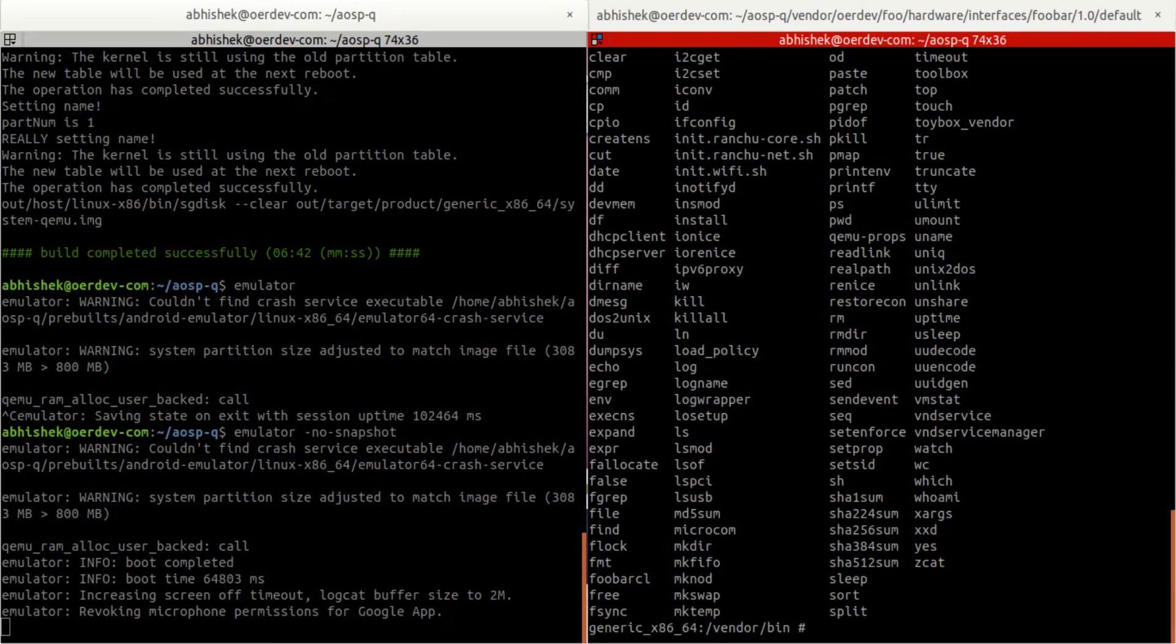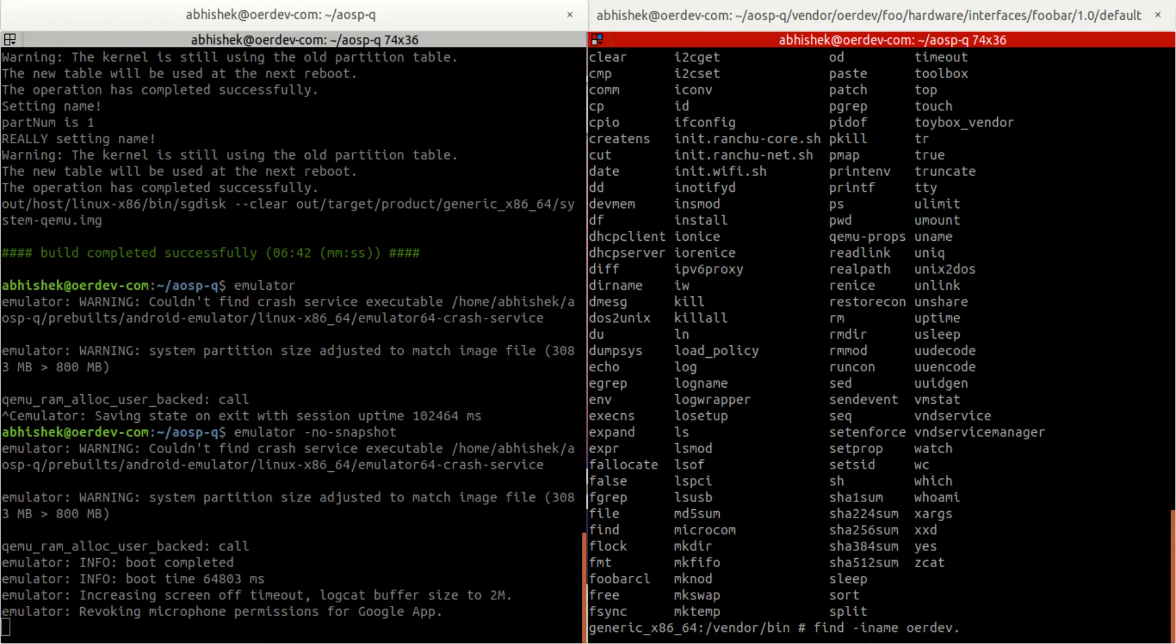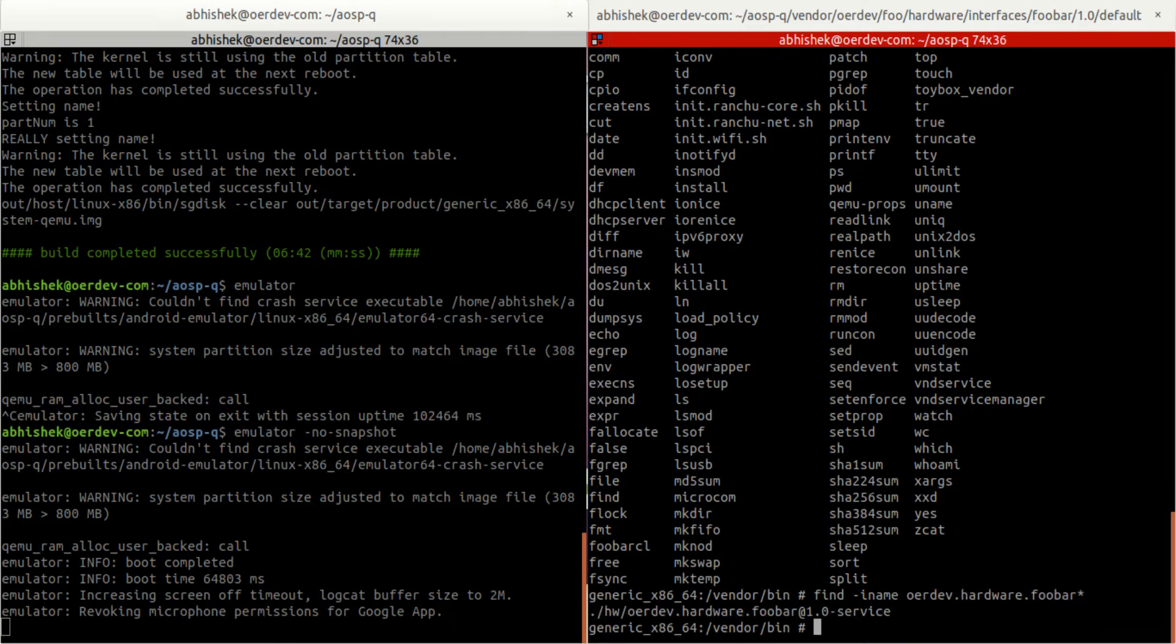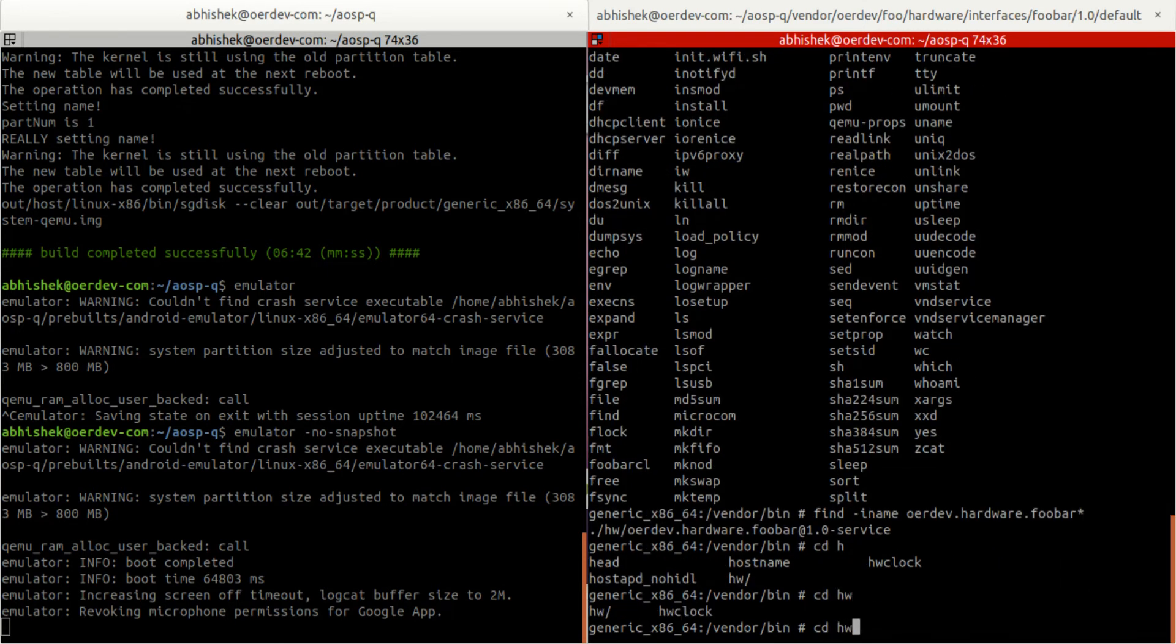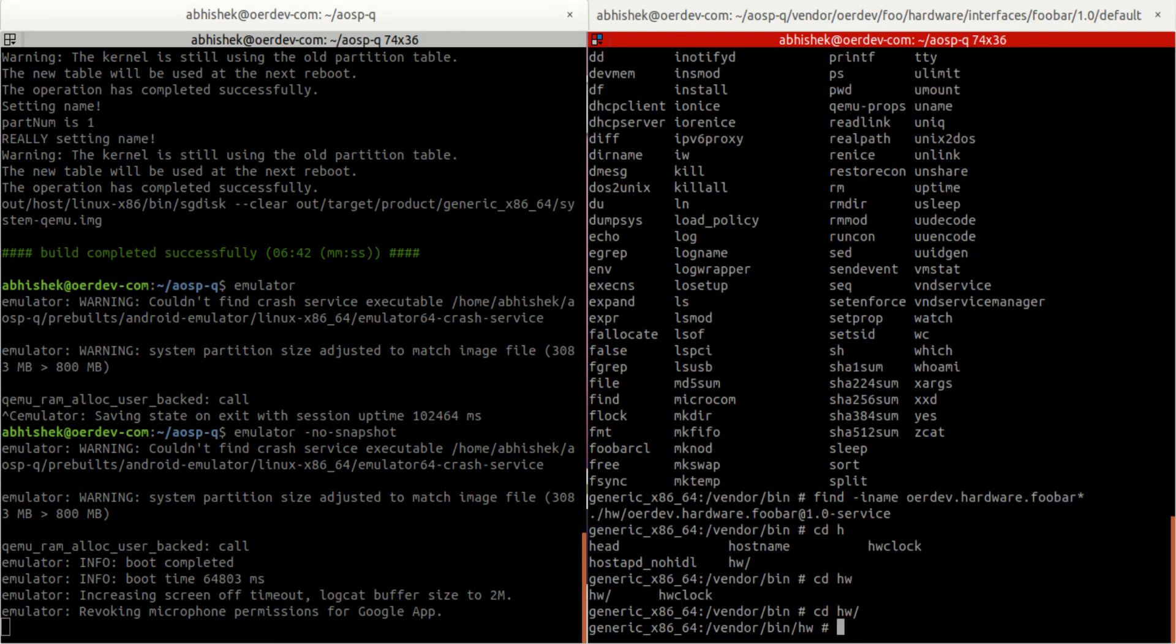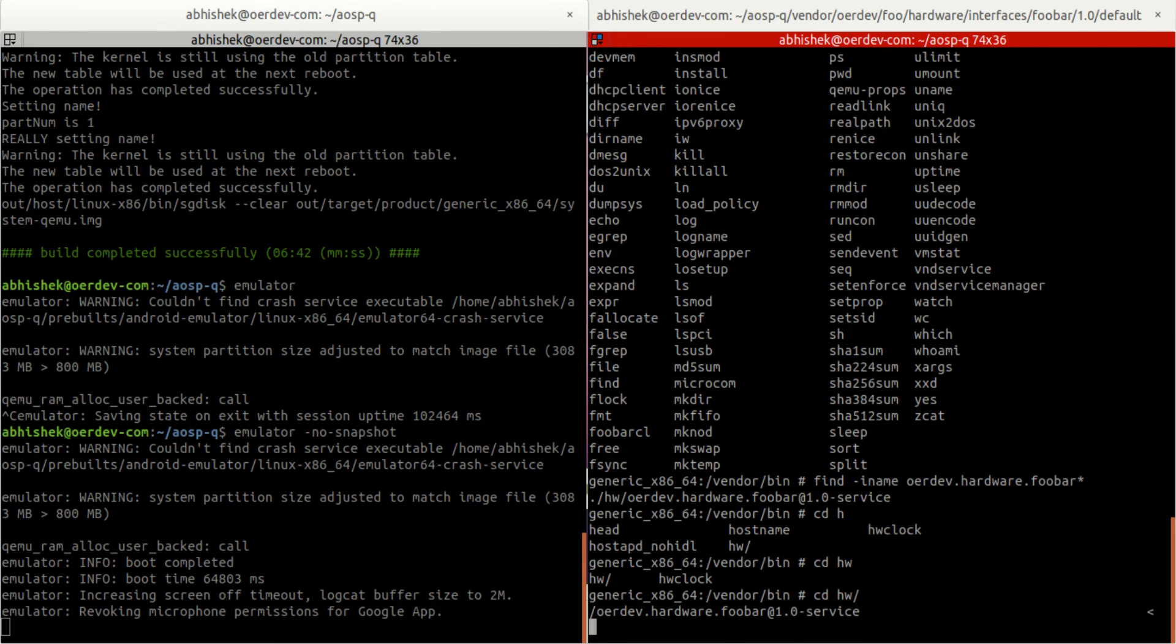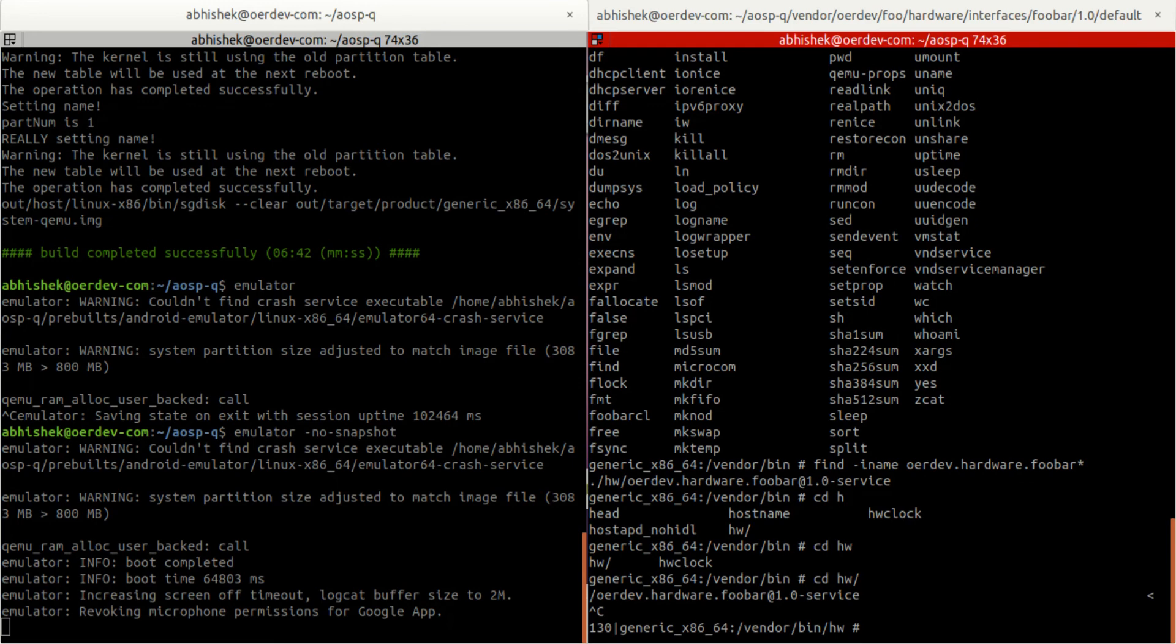Now let's search that in vendor bin. We are dev.hardware.foobar, and there's the service. So we got that service here within vendor bin hw. And we'll just try to execute this whether it works. So there's no issue, which means the service is able to find the dot so.